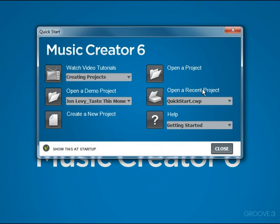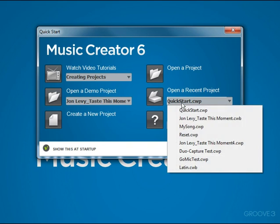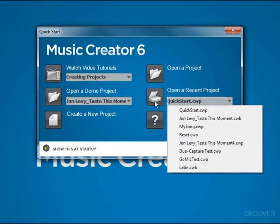Next, we have Open Recent Project. This gives us quick access to projects that we just recently worked on. Just click the dropdown, choose from one of the things that you've recently worked on, and then click the Open button. Now if you're just getting started and you don't see very many projects on this list, don't worry about it, because Music Creator will automatically keep track of songs that you opened and closed and add them to this list.